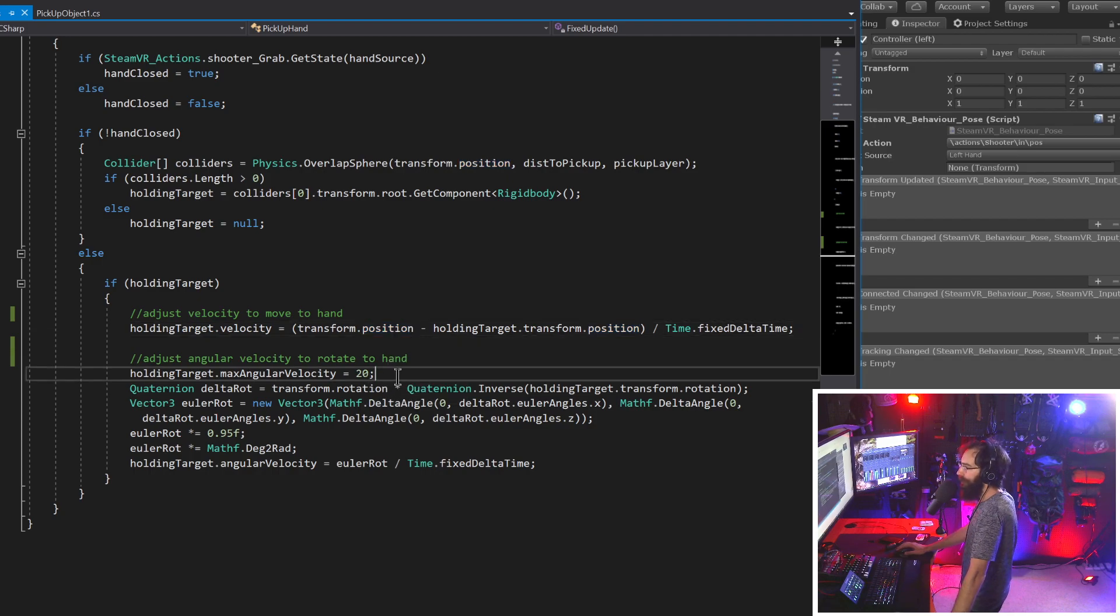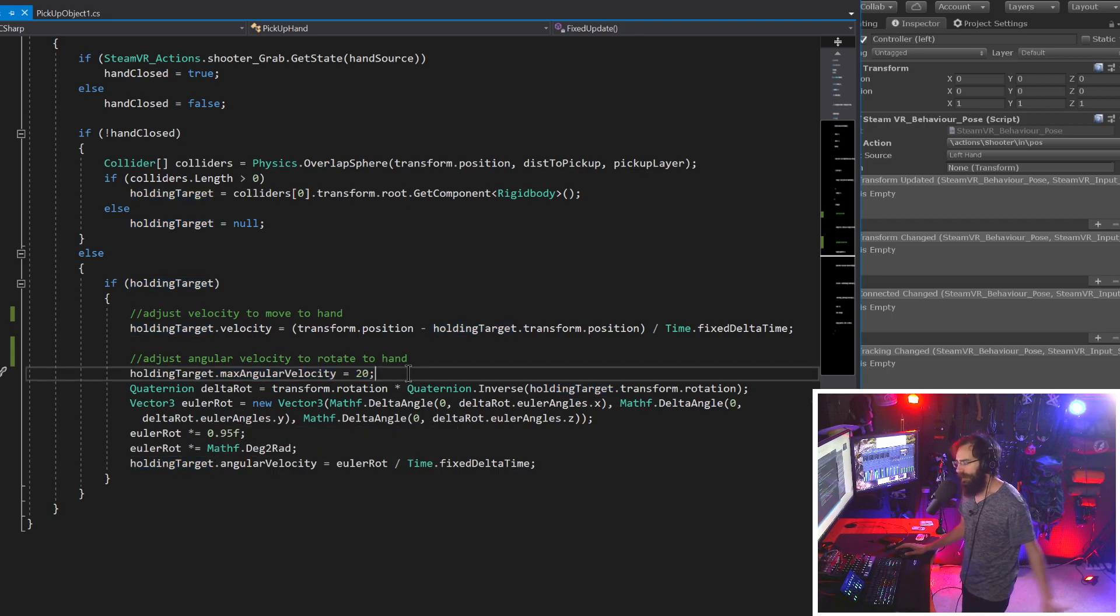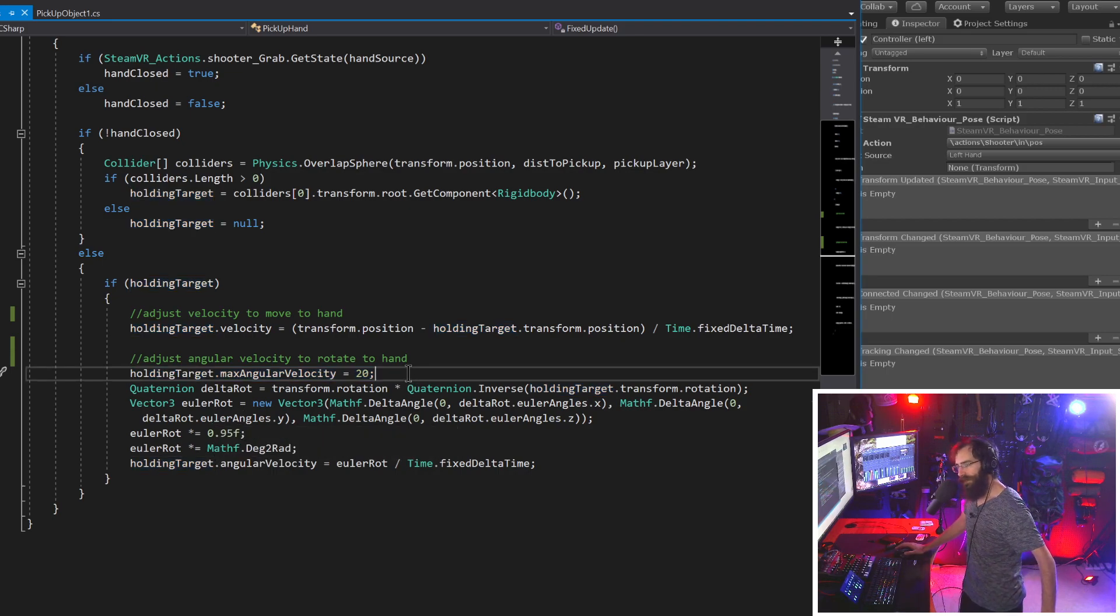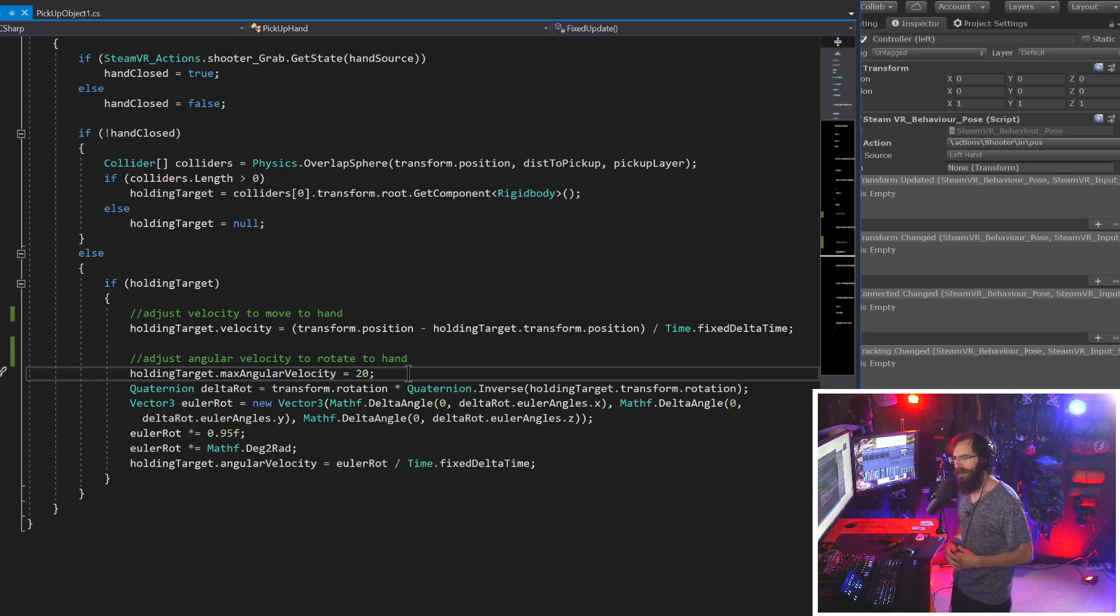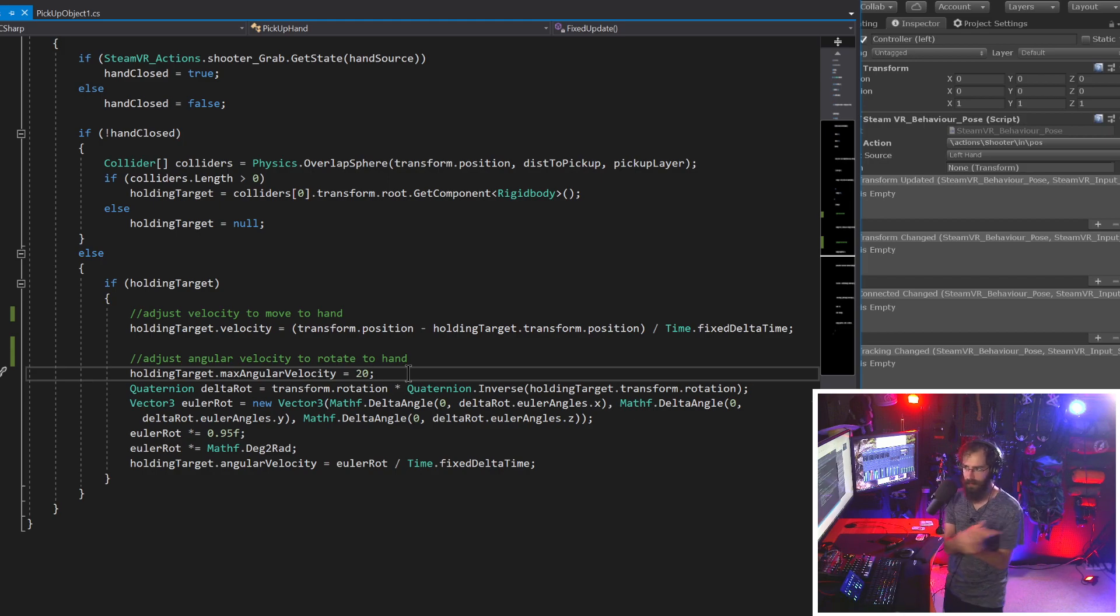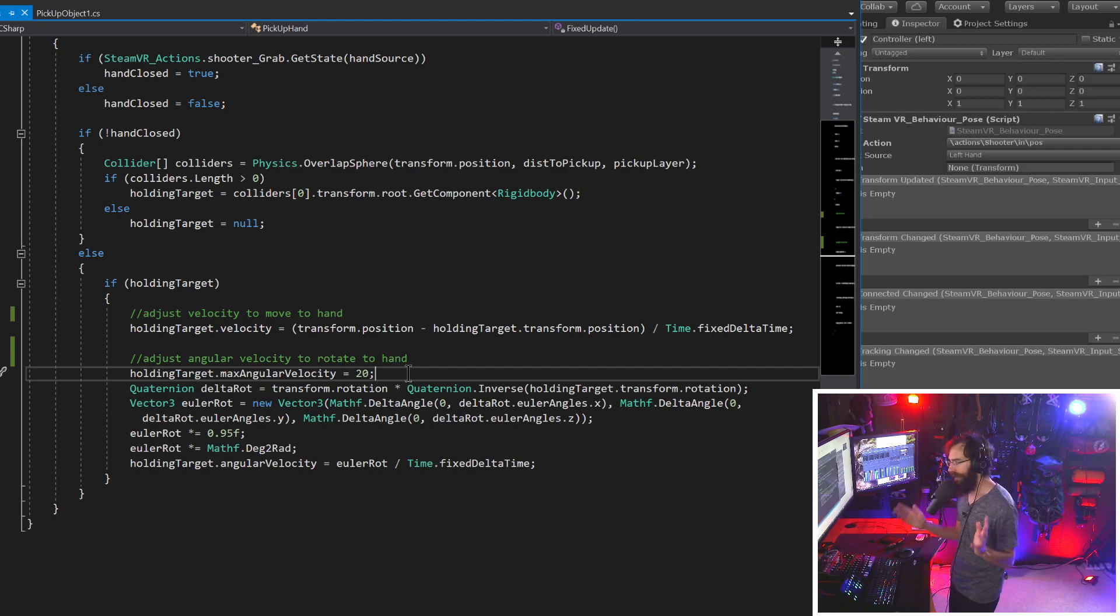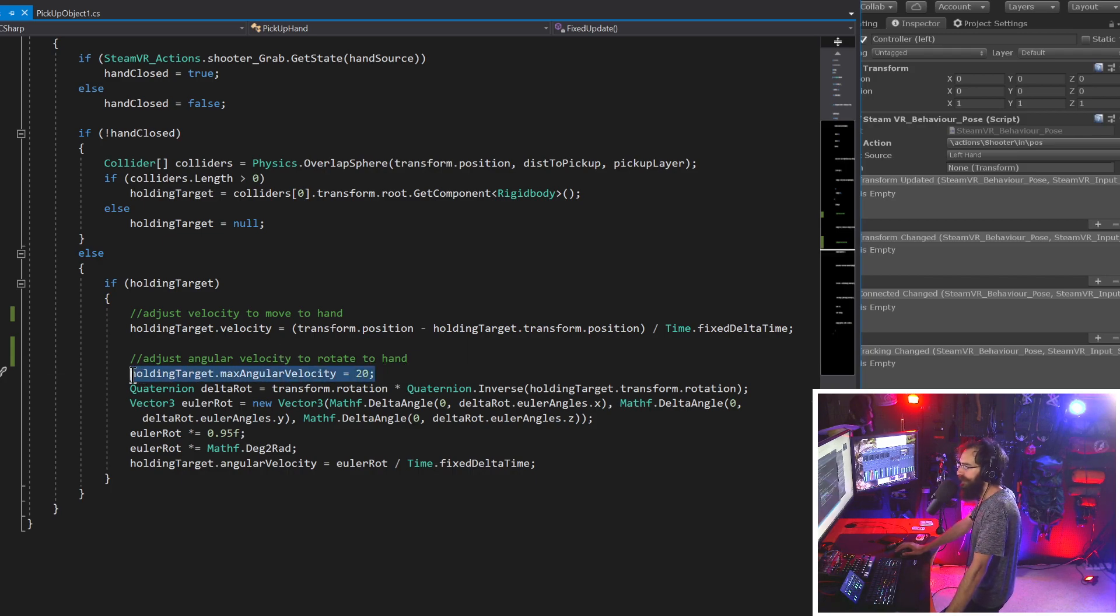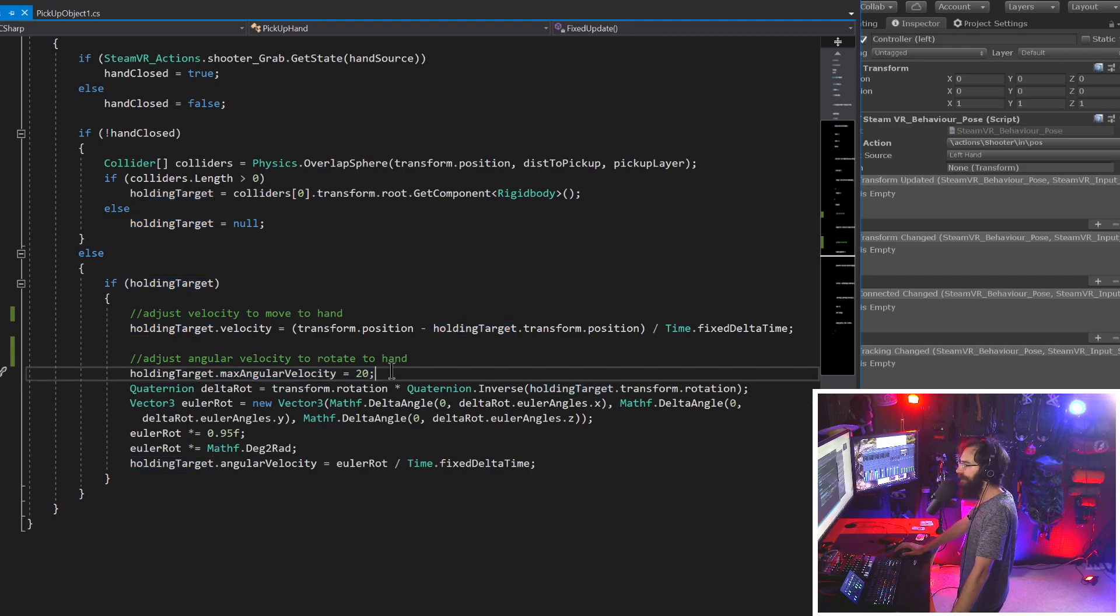And then this one's a little bit more complicated, but this is going to use angular velocity to rotate it into our hands. And one other thing I forgot to mention is we want to put this all inside of fixed update so that it's moving with the rigid body update system. So we're doing holding target, which is our rigid body that we're going to hold, dot velocity equals. So you're not normally supposed to do this with rigid bodies, but in VR, we're going to go ahead and do this.